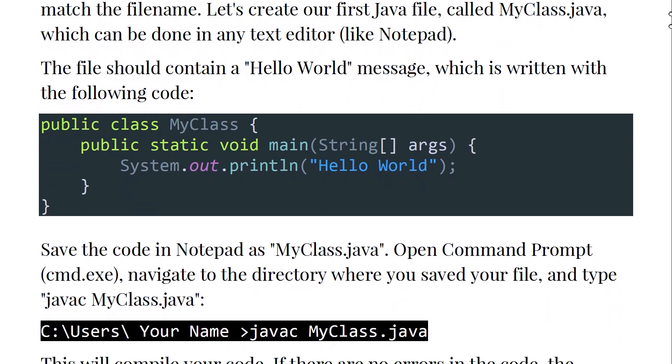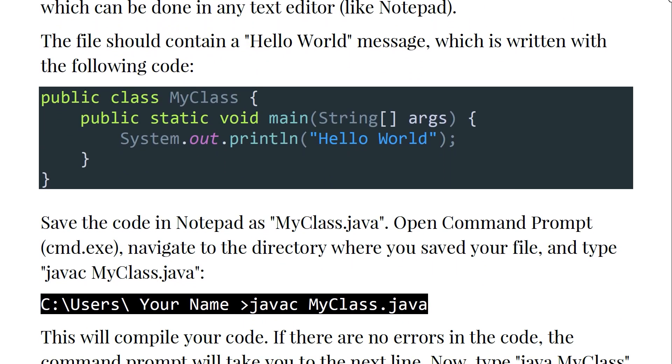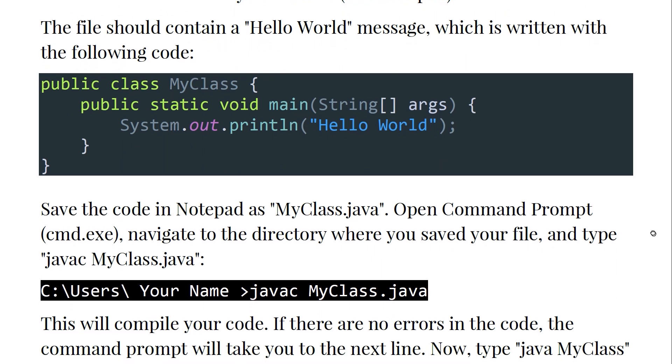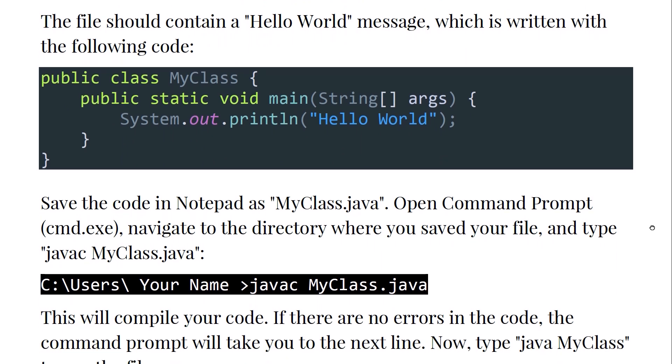In the notepad, the file should contain a Hello World message which is written with the following code: This is the code of Java which is public class MyClass, open parenthesis, public static void main.